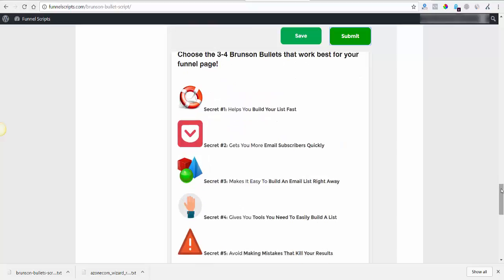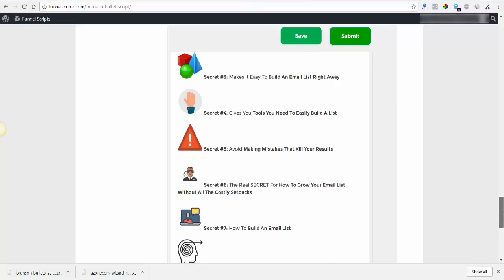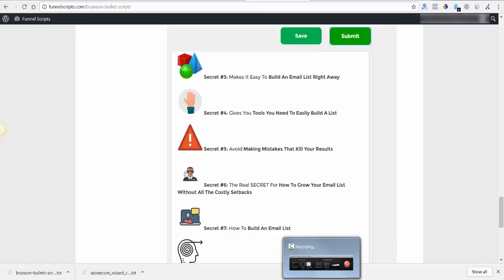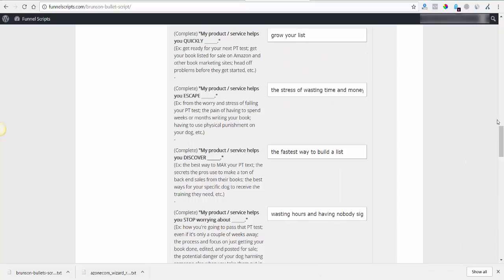Let's submit it again. Secret number one helps you build your list fast. Secret two gets you more email subscribers quickly. Secret three makes it easy to build a list right away. Okay, I see what's happening here — I need to put in a little bit more about what we're getting. Let me pause the video while I think about this for a second, because I'm going to have to reword a couple of things.